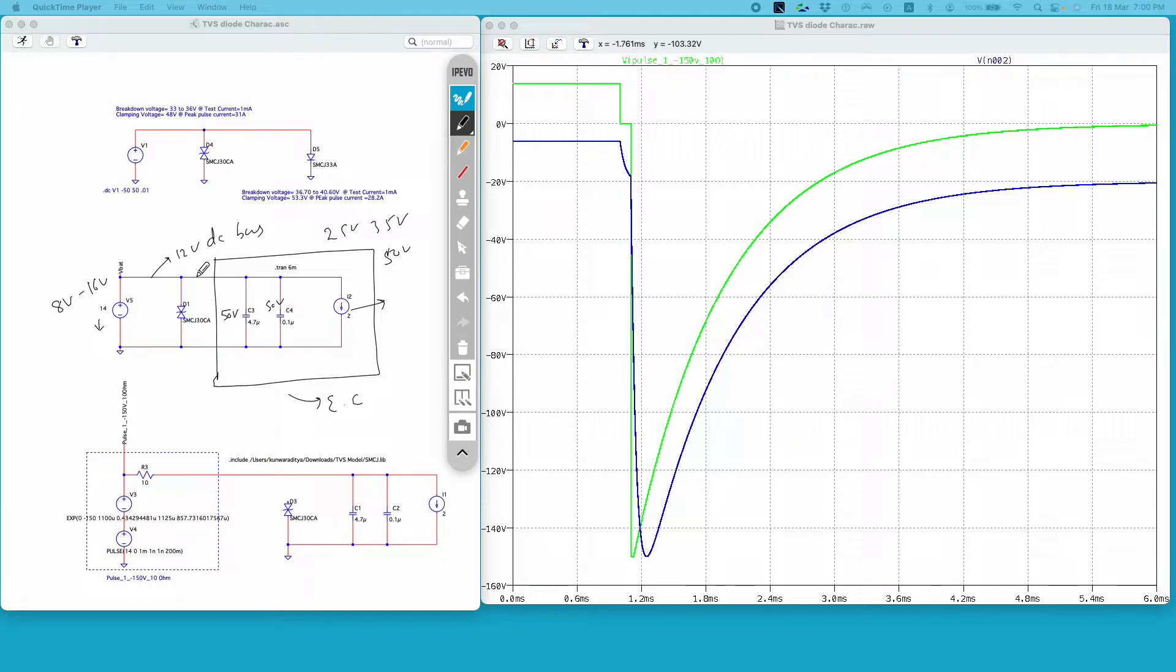So it is very important that the voltage on this DC bus should not exceed the maximum voltage rating of these devices.